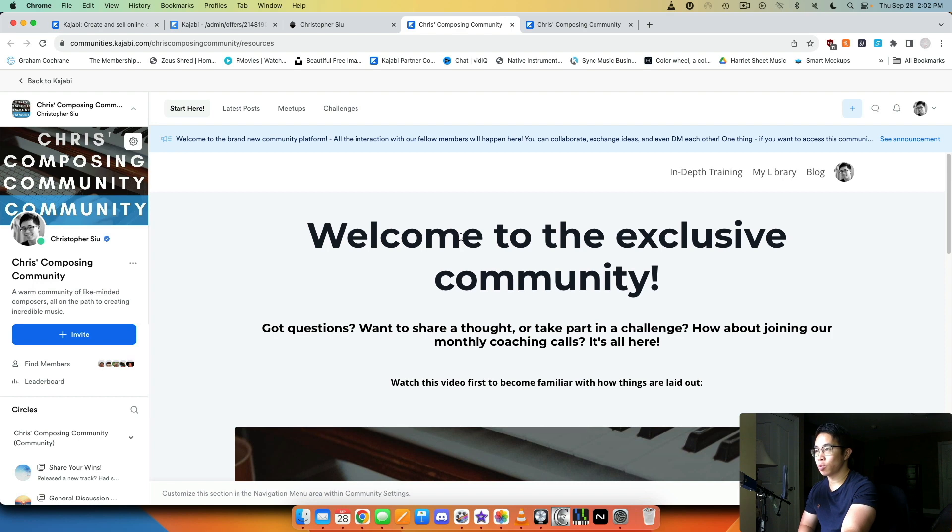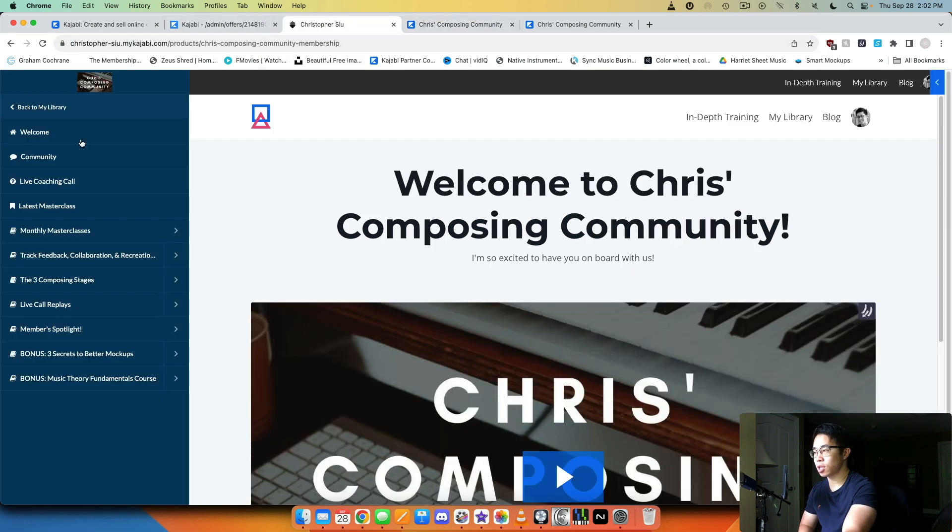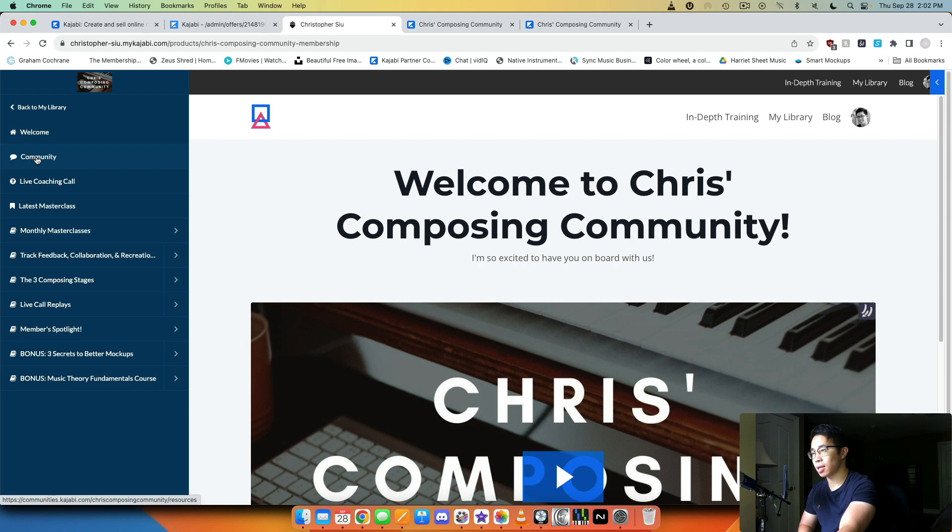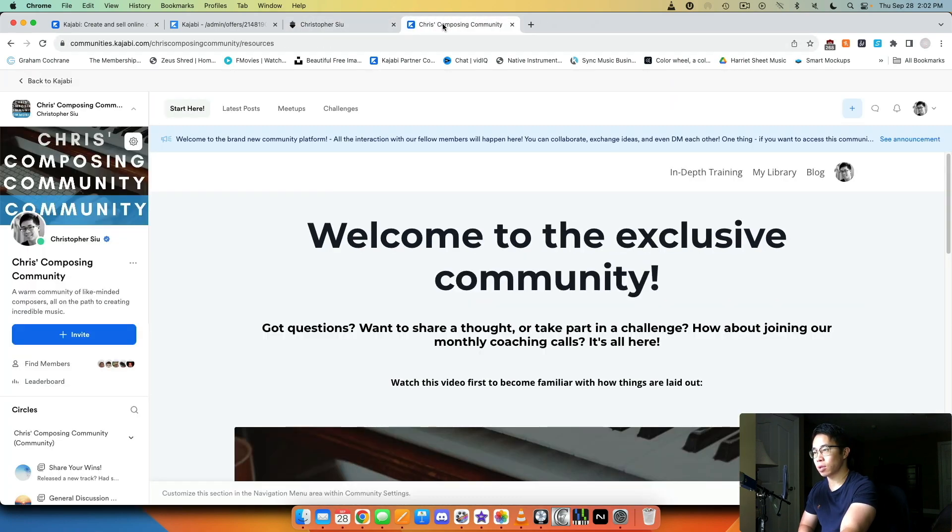All I did was I copied this link here, the resources page, and then I pasted that here to the community tab so as soon as they click that, that's where they're led to. Now if they want to go from the community - let's say they cancelled out of the membership tab and they want to go back to the membership area from the community - then all they have to do is scroll down my welcome page.